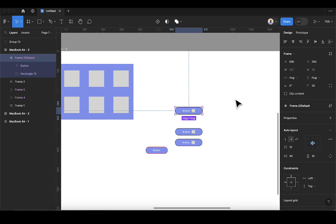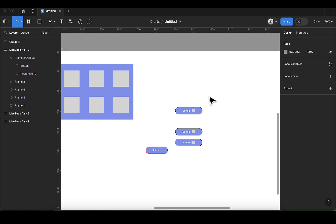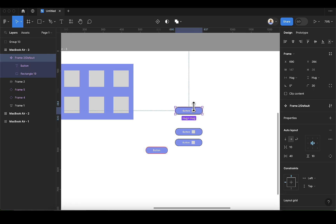Welcome back to Day 6 of Mastering Figma in 10 Days. If you've made it this far and you're not subscribed, please kindly hit the subscribe button. Today we are going to learn how to create variants from components.